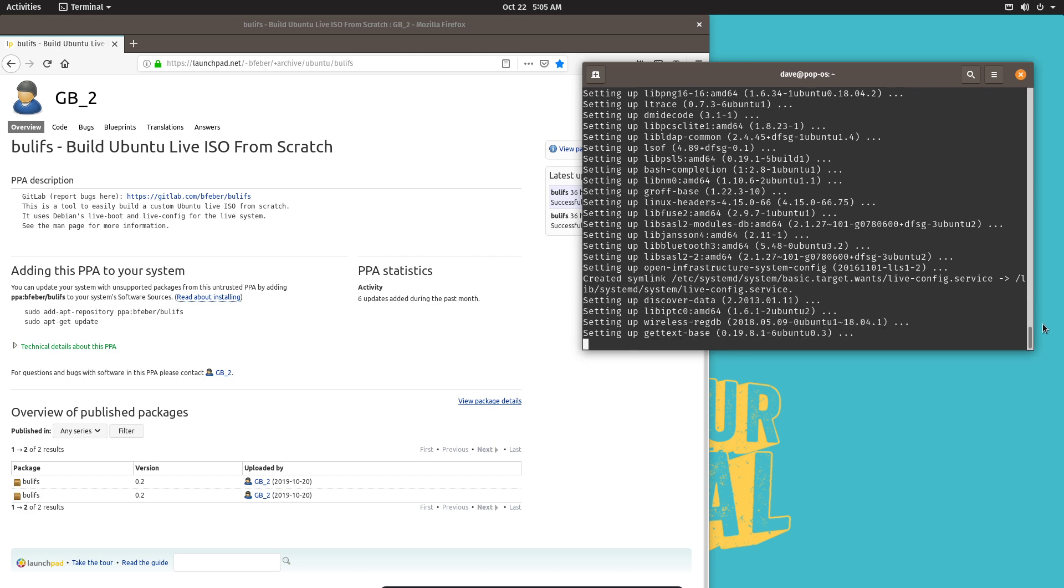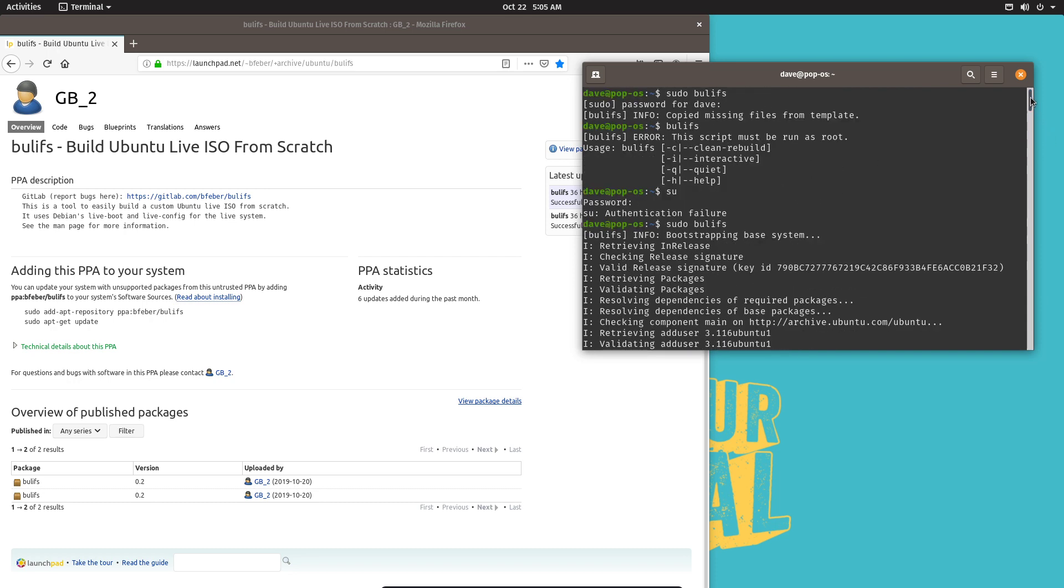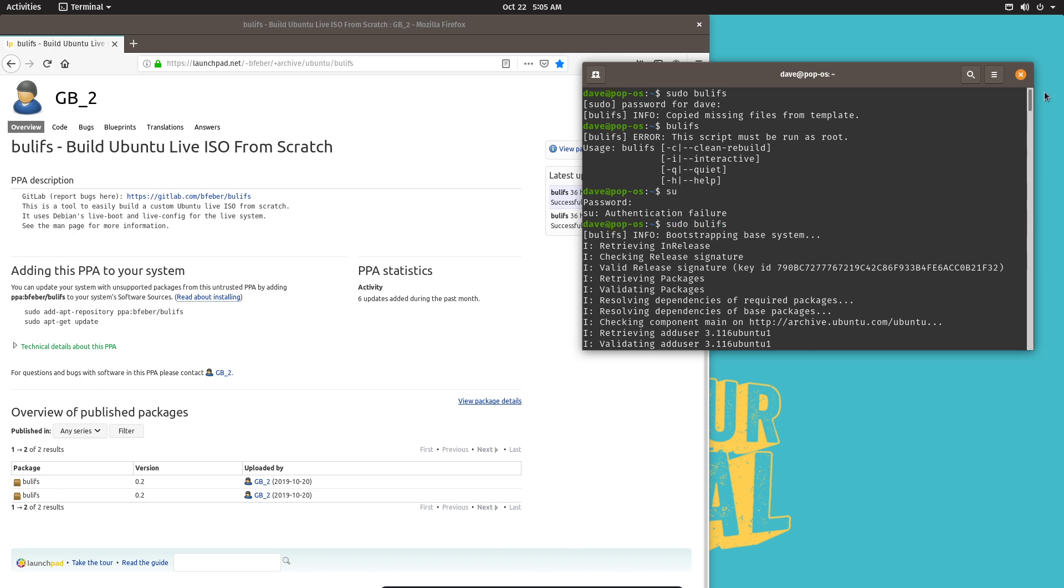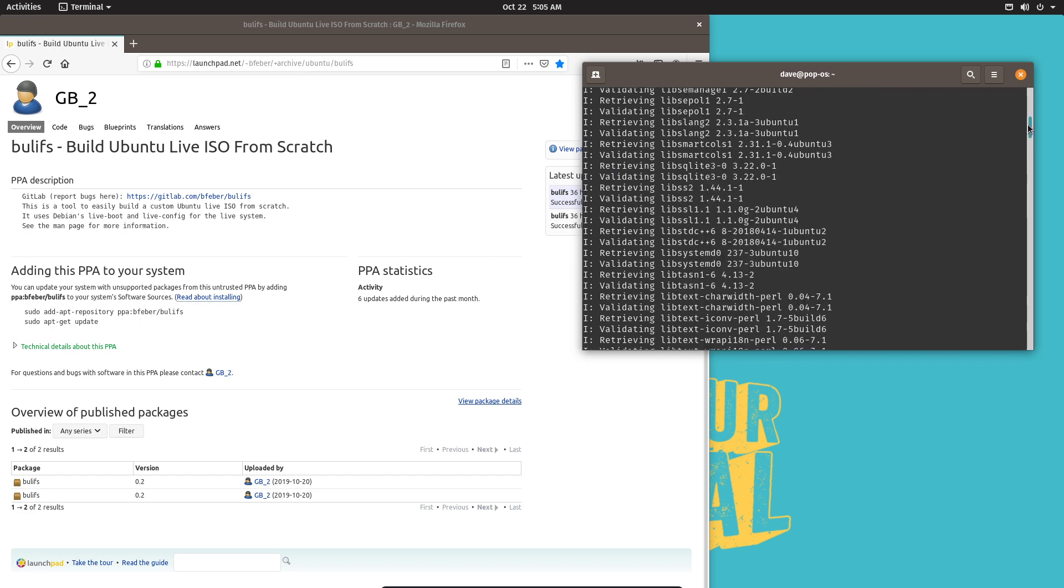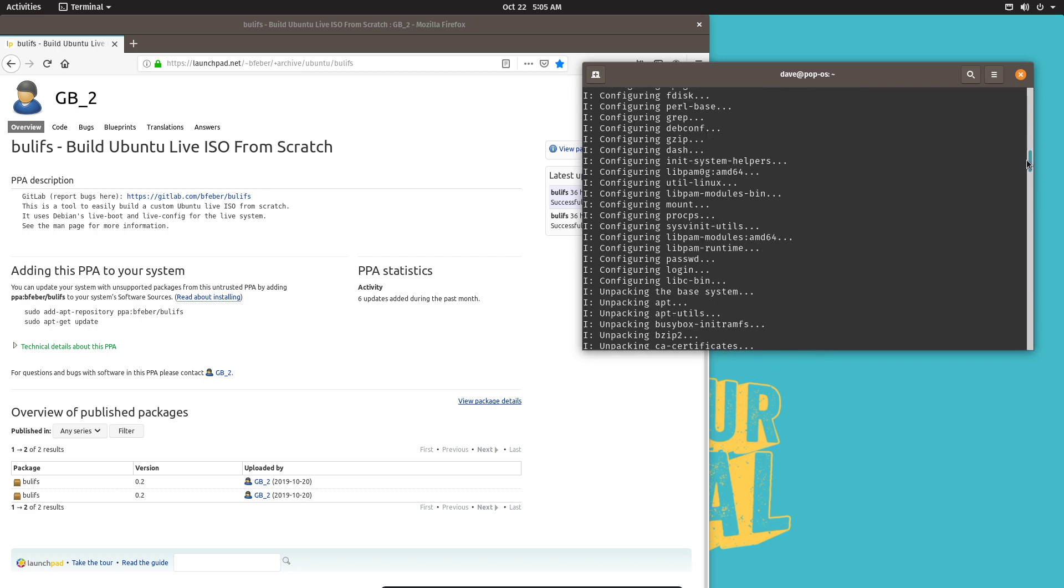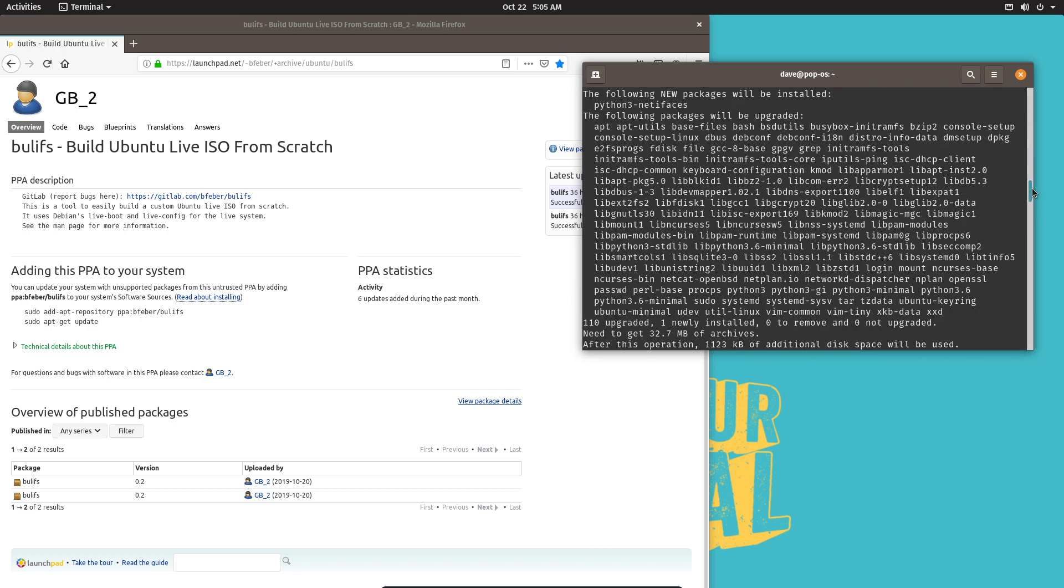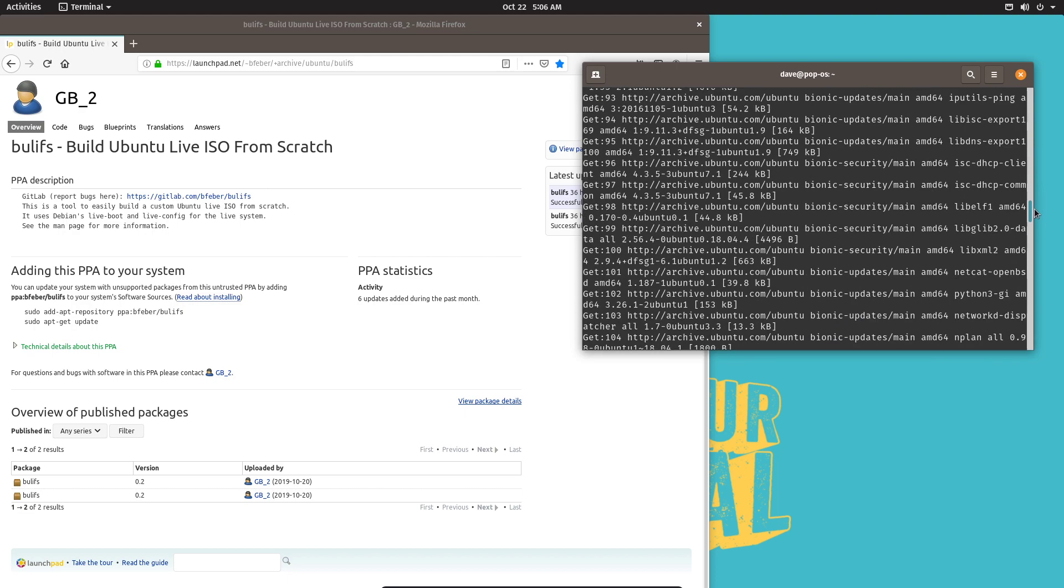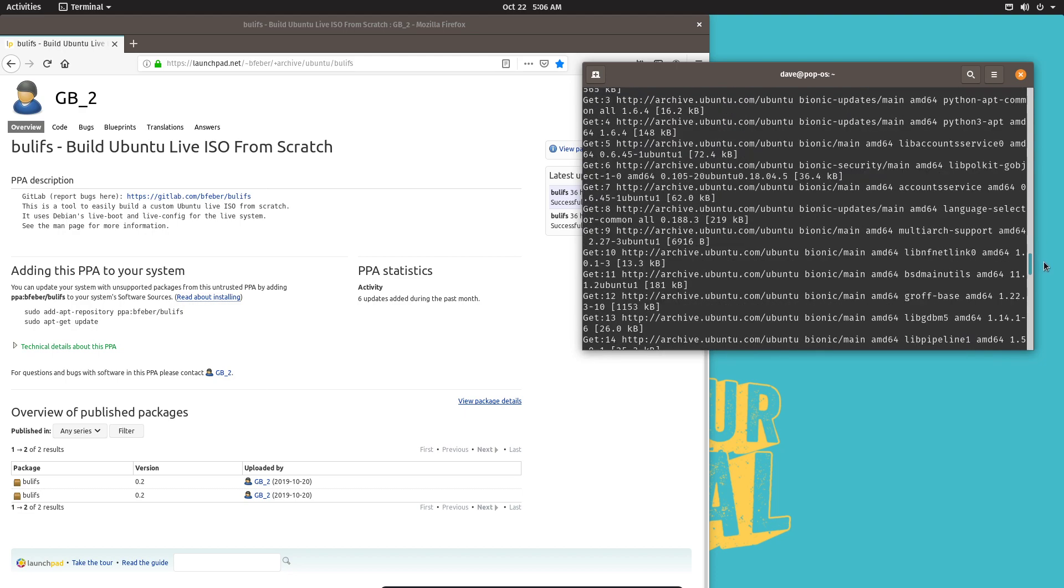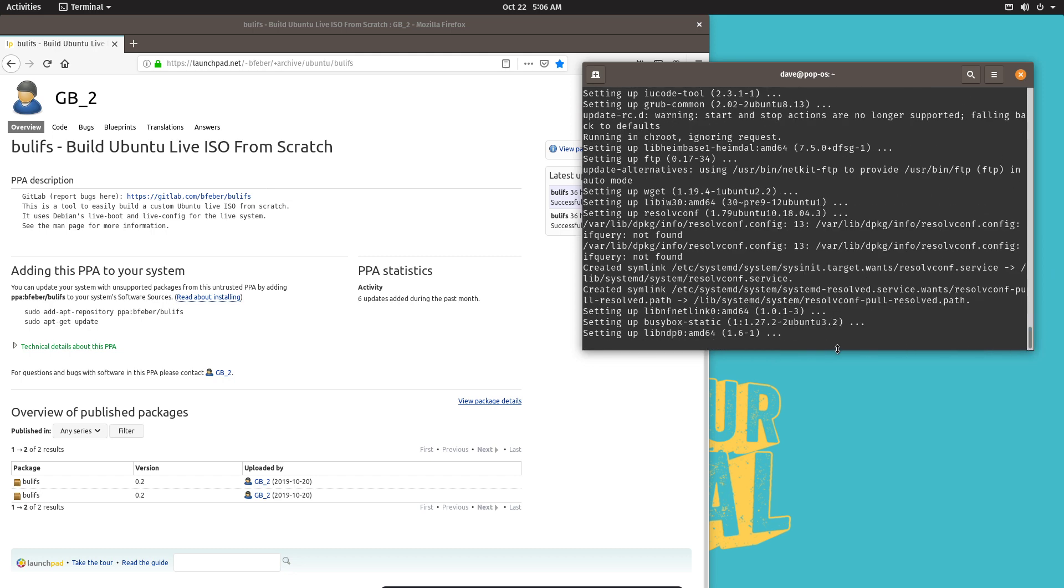So I'm running it right now and let me just show you what it's been doing. I put sudo bulifs and then it took off and started running. Now I might have did something wrong because there's different commands here. It's been sort of downloading and then it upgrade and now it's installing and it's going to create an ISO and that's what it's doing right now.